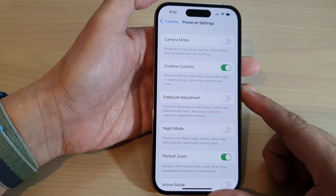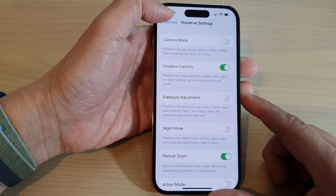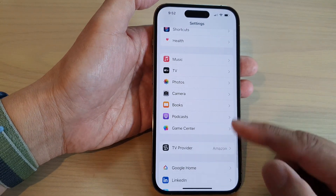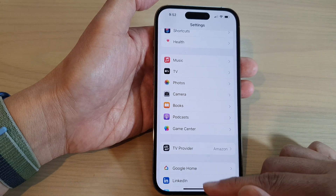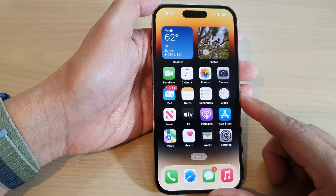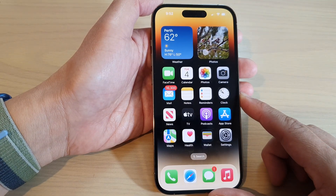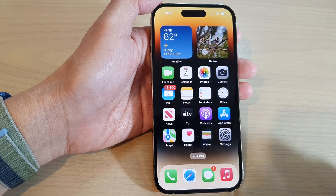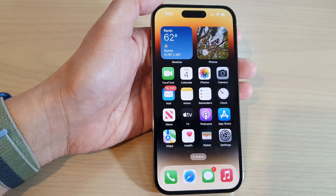And that's it. Finally, you can tap on the back key to go back to Settings or swipe up to go back to the home screen. Thank you for watching this video. Please subscribe to my channel for more videos.